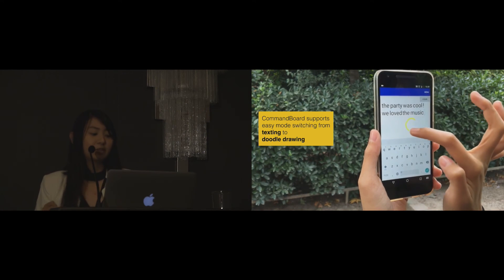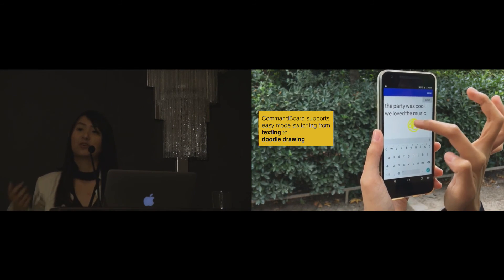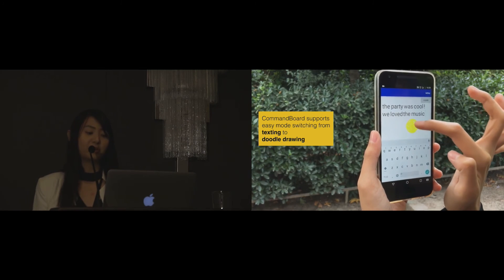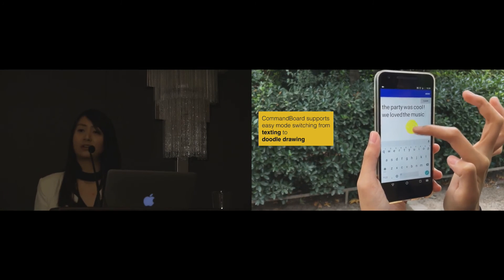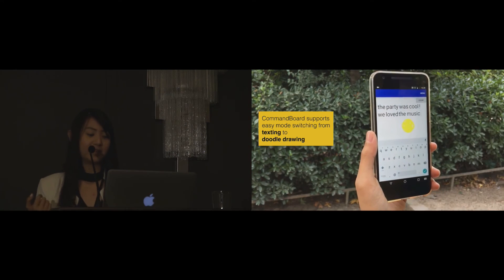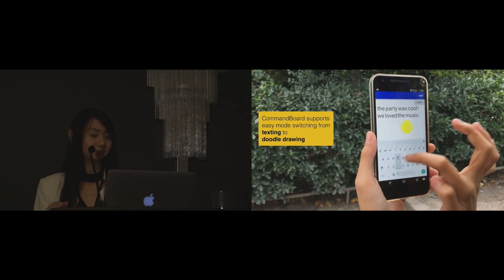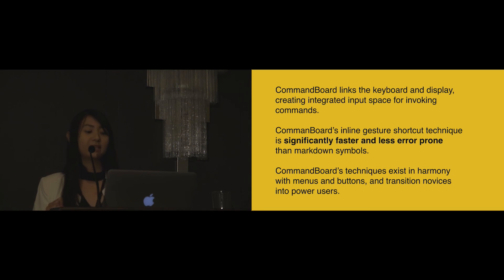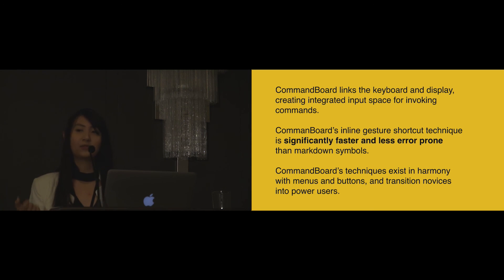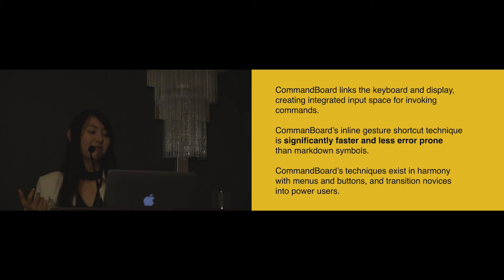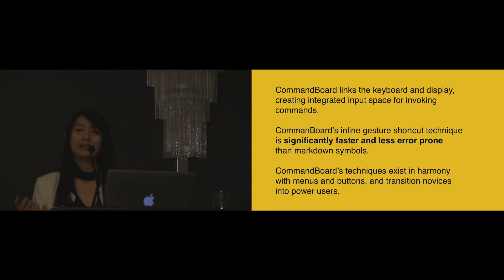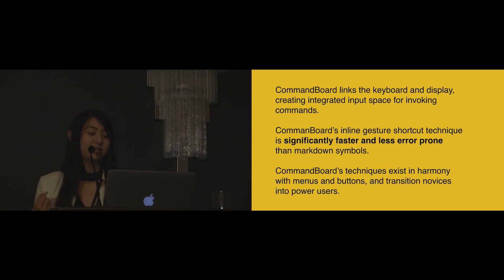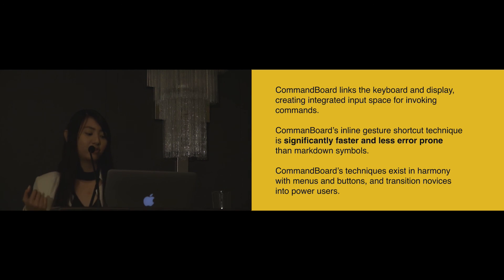If you would like to try the system or see more of it, you can visit our demo booth tonight. Finally, to summarize, CommandBoard links the keyboard and the display by creating integrated input space for invoking commands. We found that CommandBoard's inline gesture shortcut technique is significantly faster and less error prone than markdown symbols. CommandBoard techniques exist in harmony with menus and buttons and transition novices into power users.